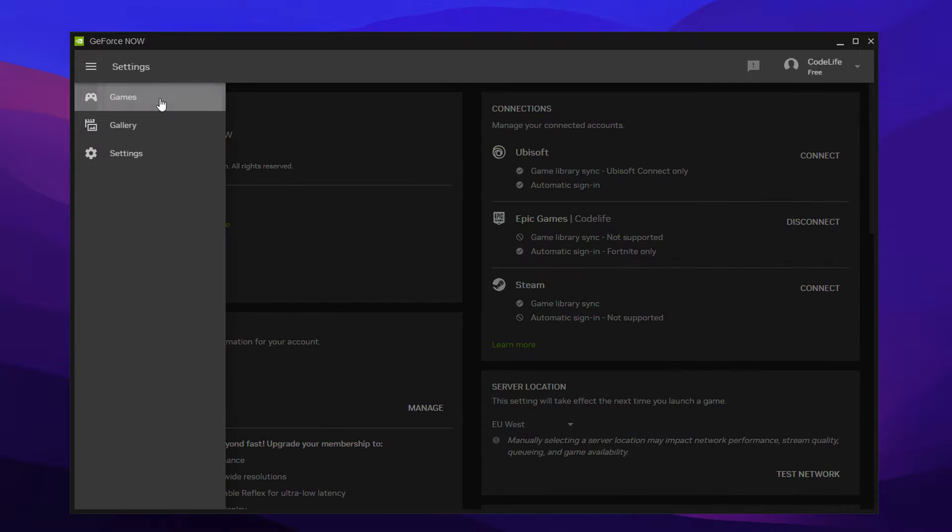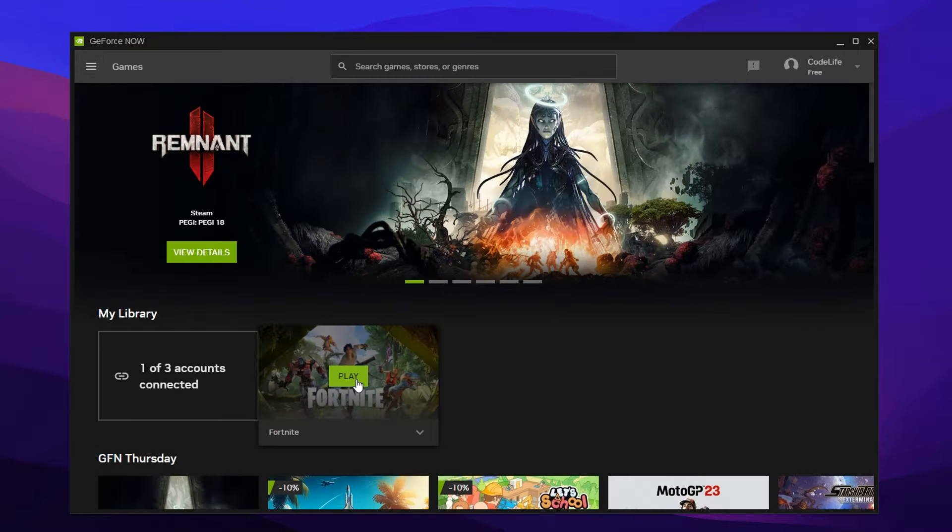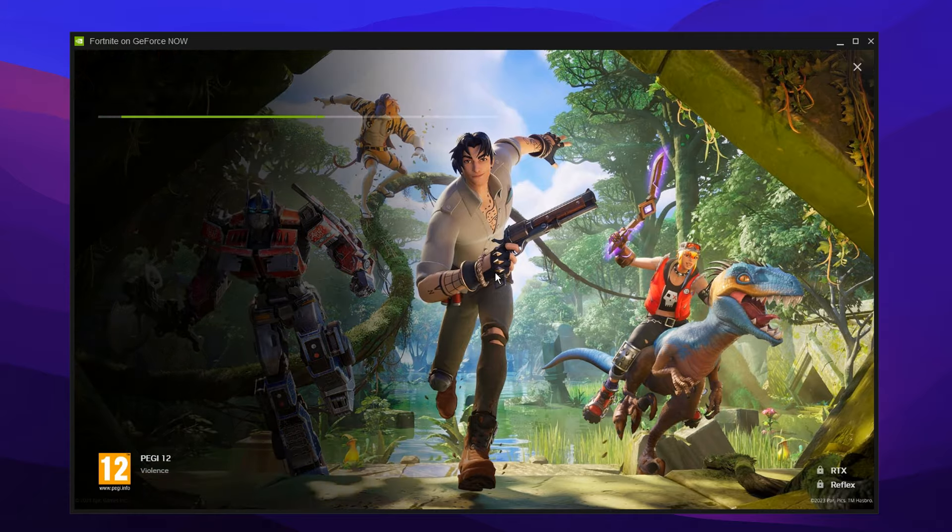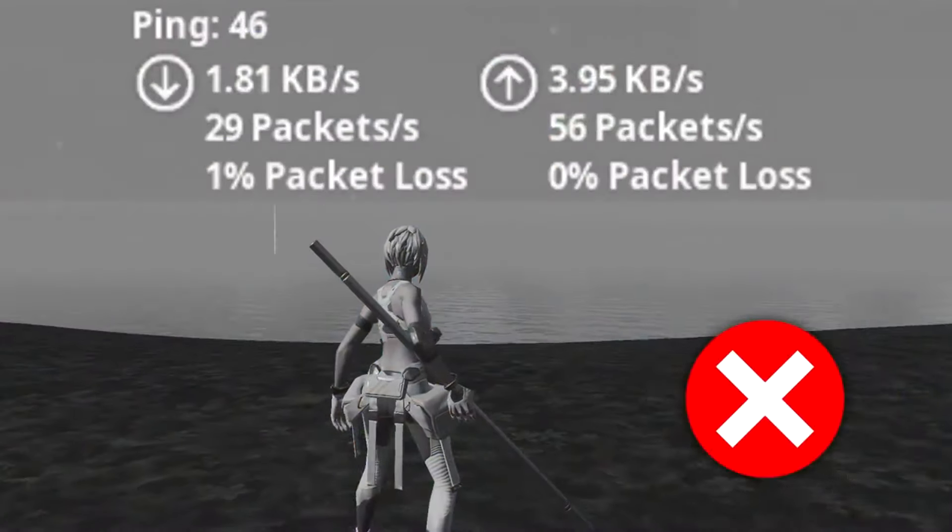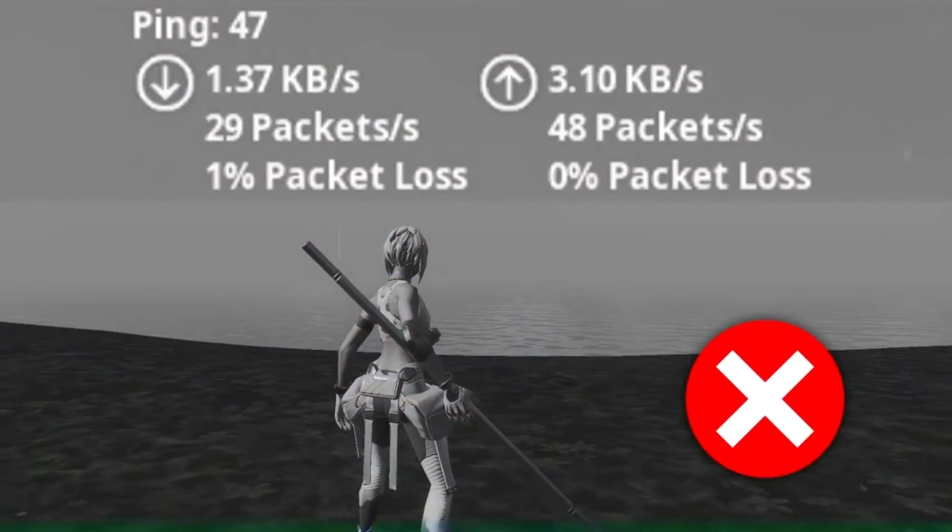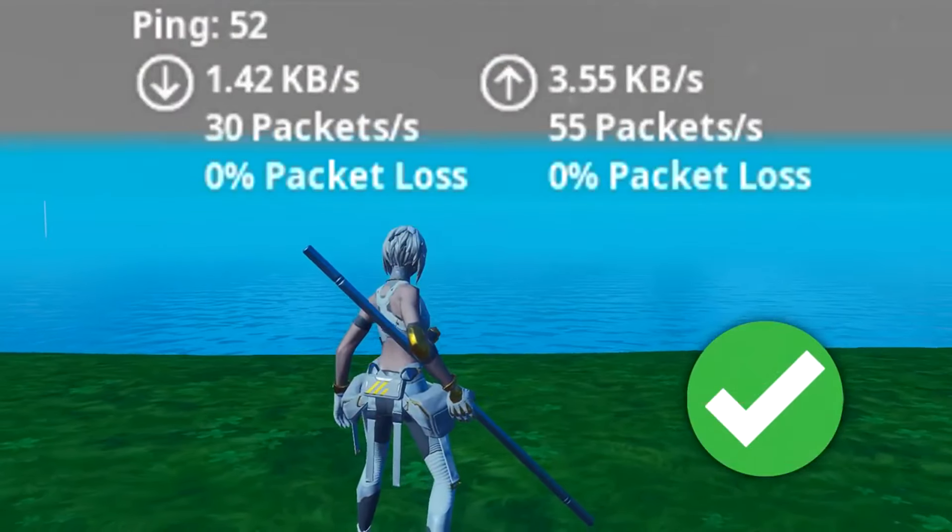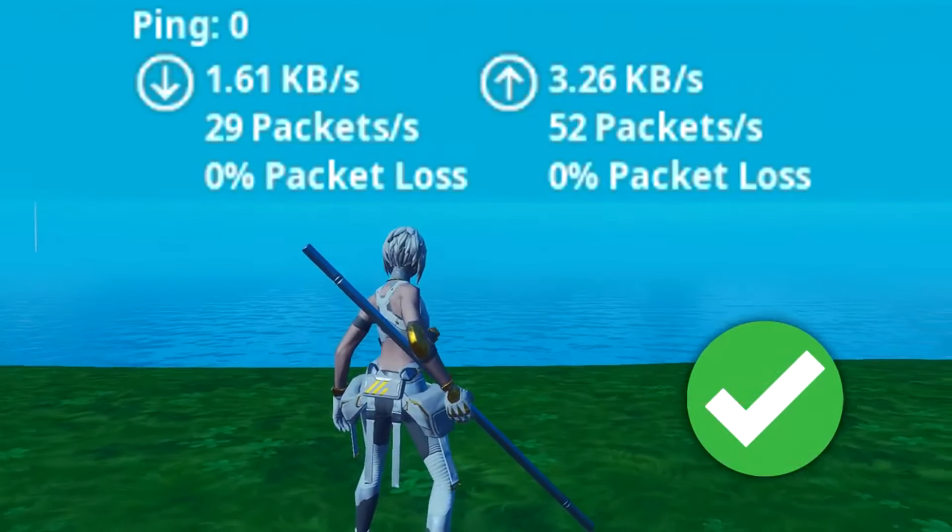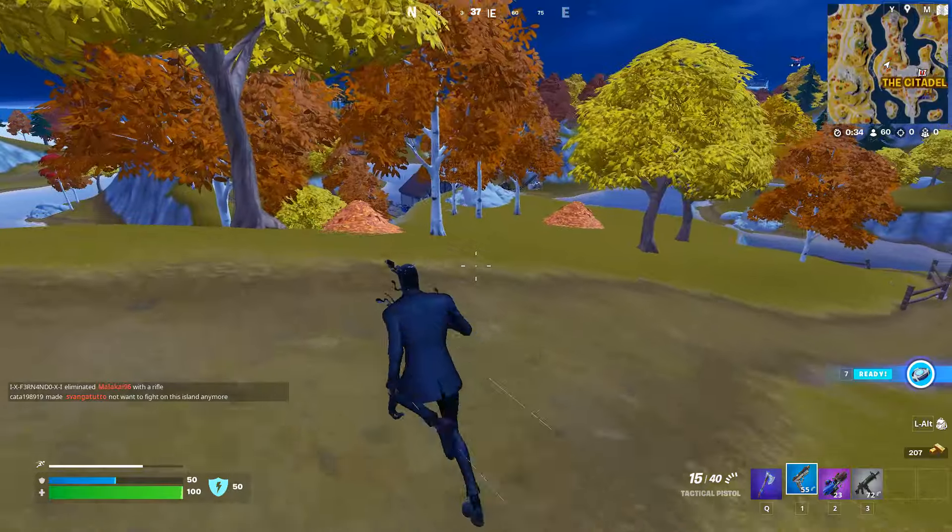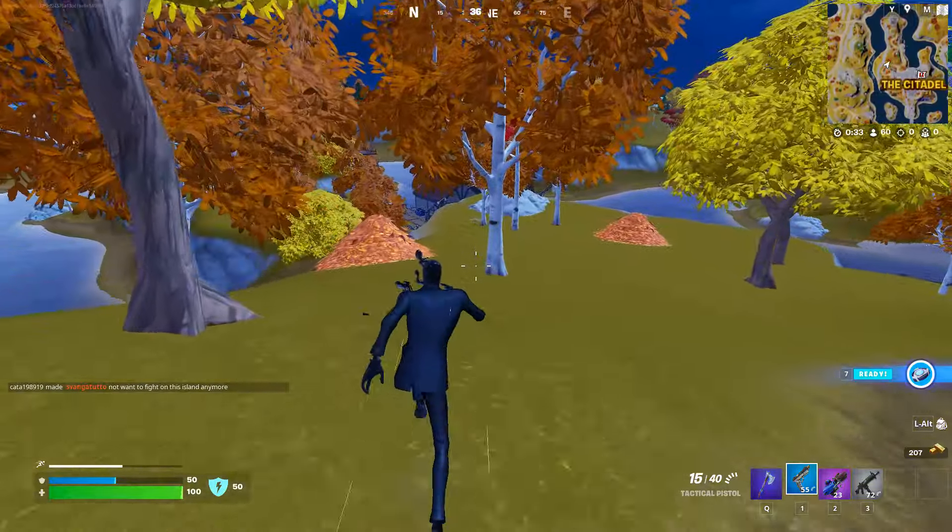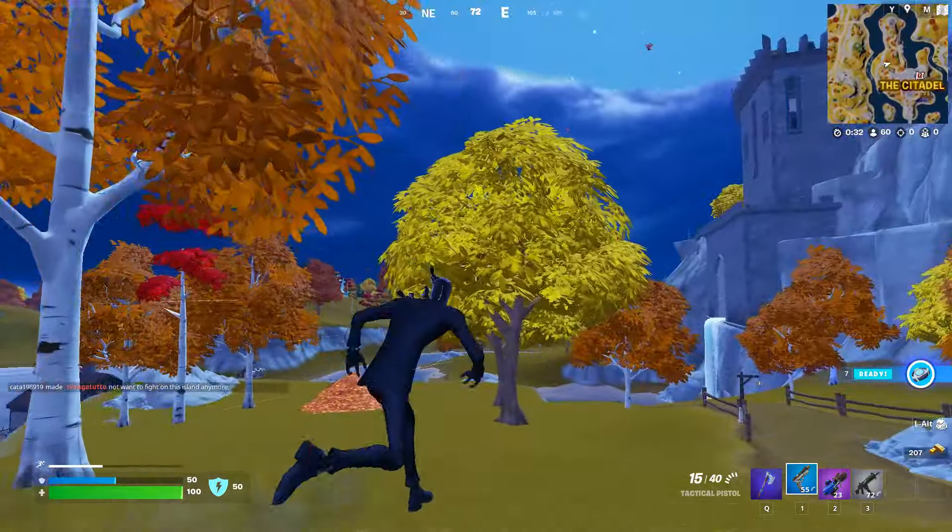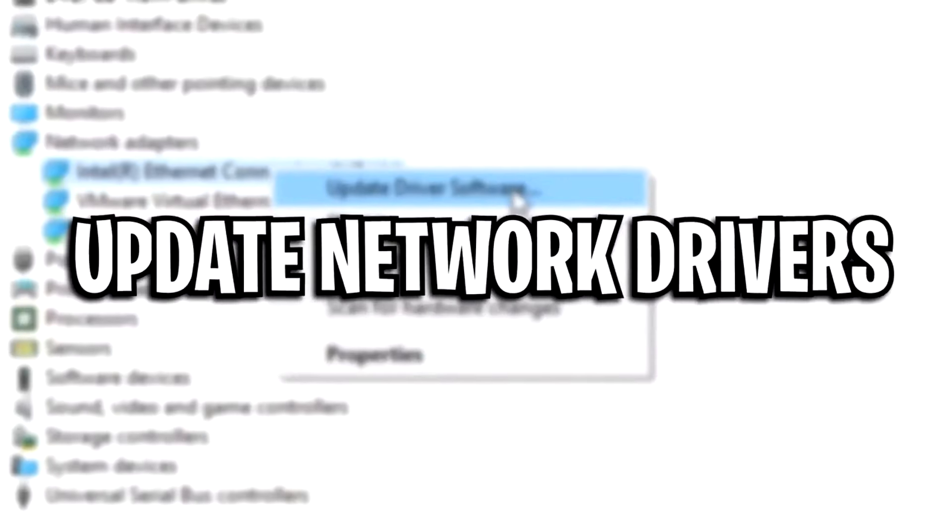What we're now going to do is go back over to the menu. We're going to click on games. And before you go ahead and launch the game up, I want to show you guys the best network settings to improve your network and overall the gameplay while using GeForce Now.